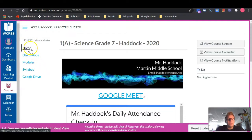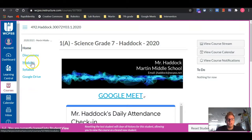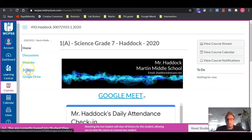You will see where you have a home button, which will return you directly to this page, a discussions button for when we have classroom discussions. Modules is the exact same term used to describe those units — it's a synonym for the units. Syllabus will be located at this link, and you can access your Google Drive documents through this link as well.